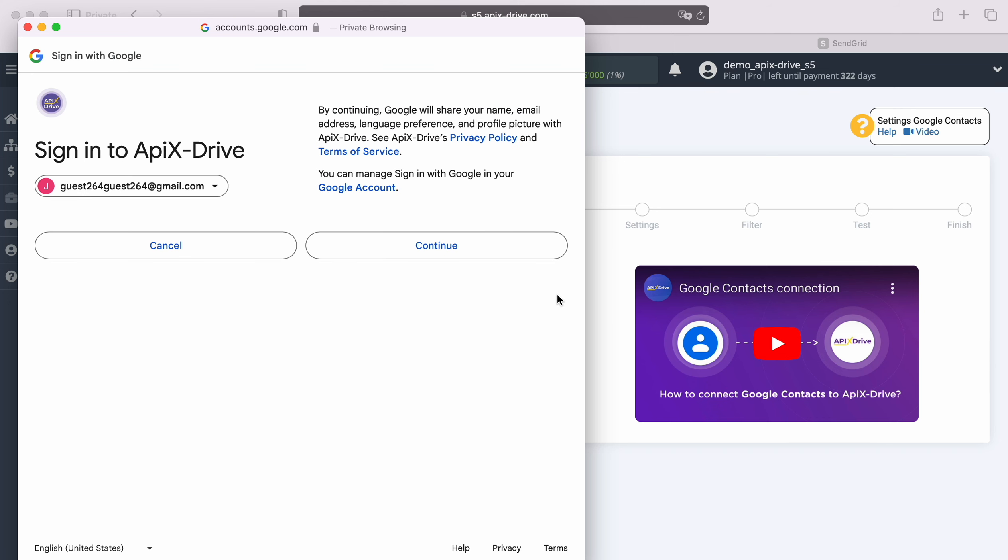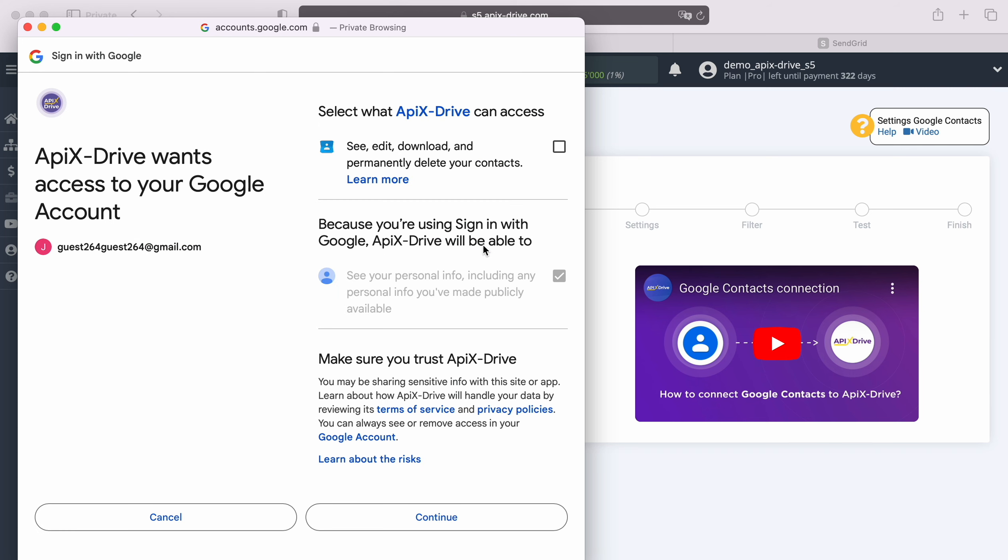At this stage, we provide Apex Drive access to work with your Google account. For this, be sure to check all the boxes.